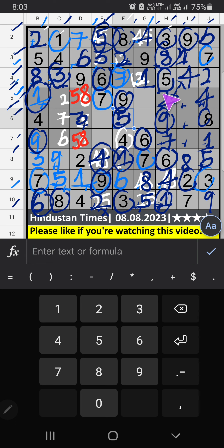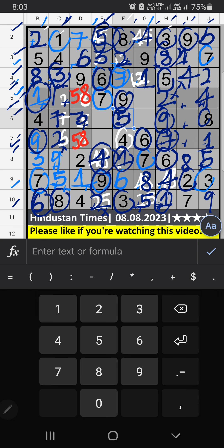5th row: we have 2 and 7. So 2 and 7 can't come in these cells — it will come in one of these cells. 7th row: we have 7, so 7 can't come in these cells. 7 is confirmed here. Then 2 is here. Then column C: only one number is remaining, 6. 6 is confirmed here. Column G: 2 numbers are remaining, 2 and 3. 5th row: we have 2, so 2 can't come in these cells. 2 is confirmed here. Then 3 is here.